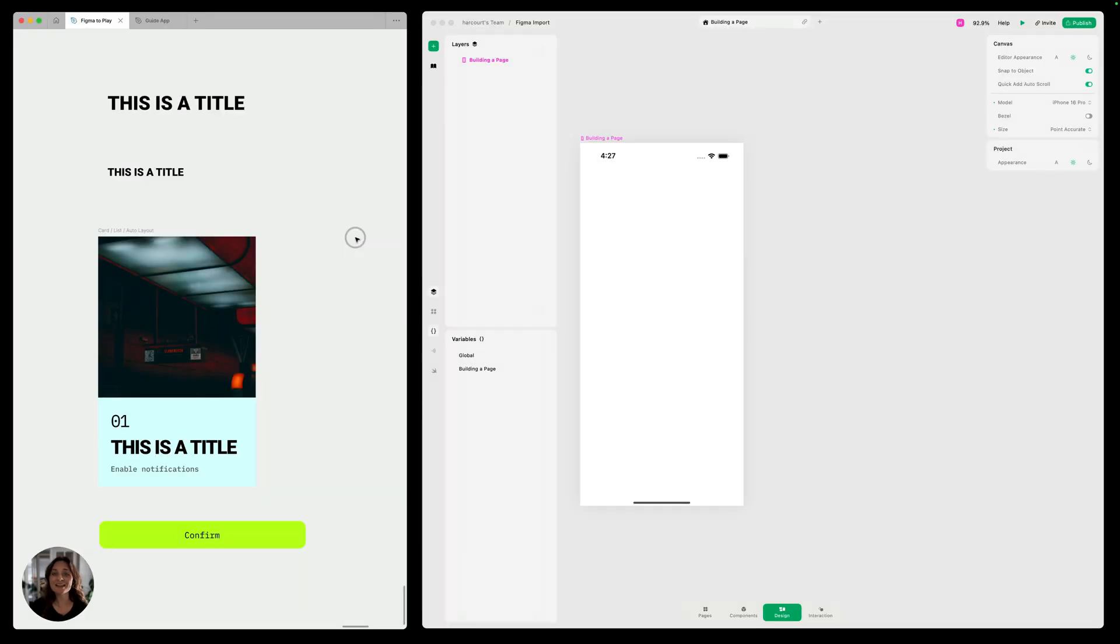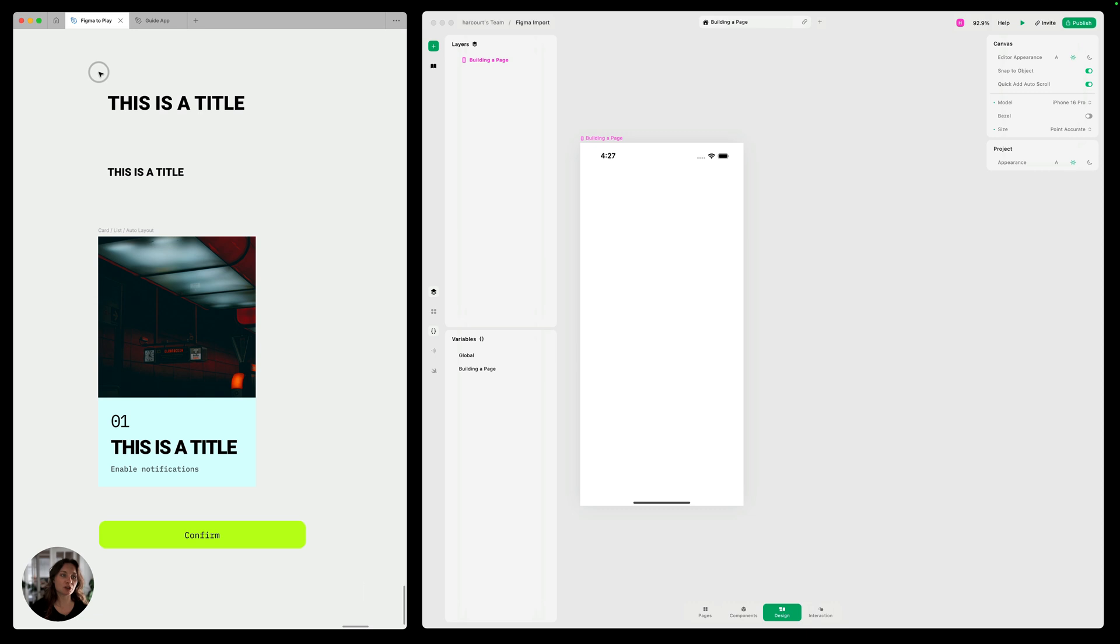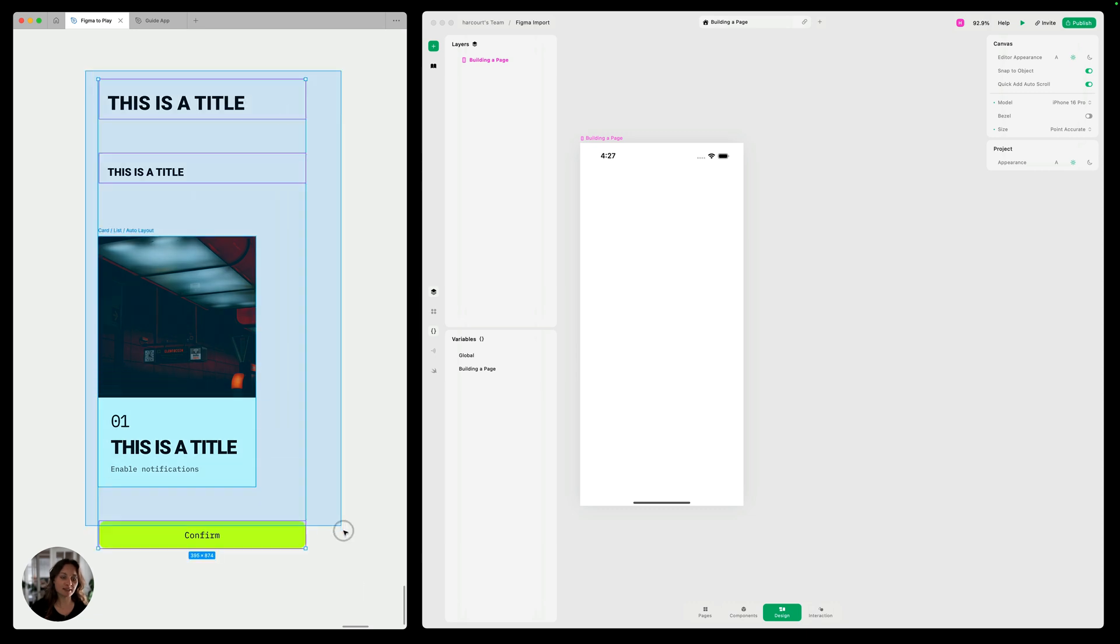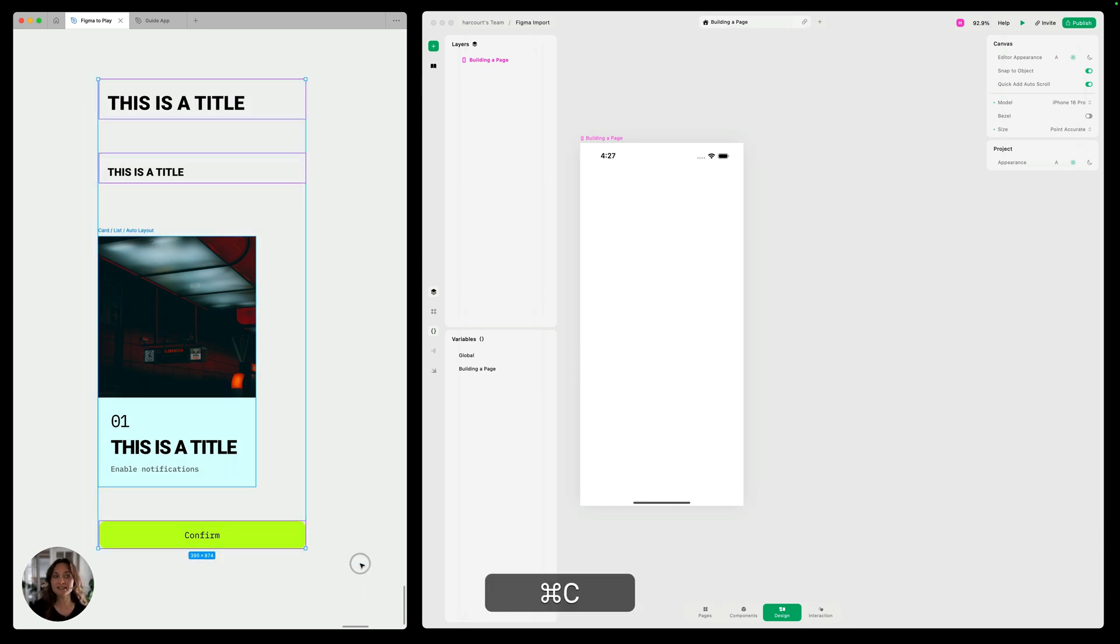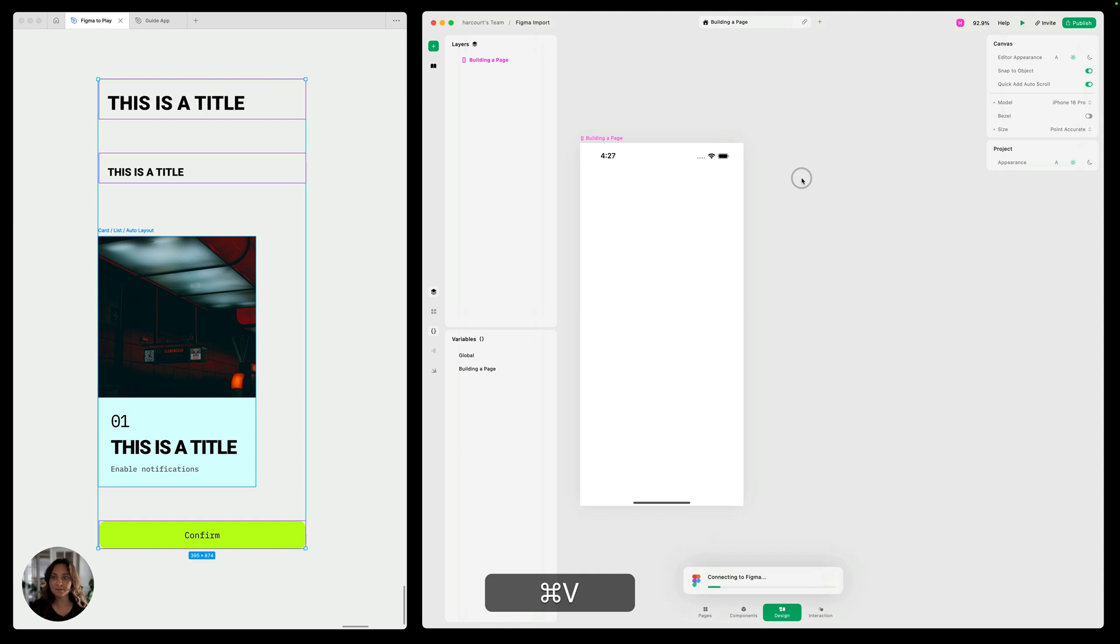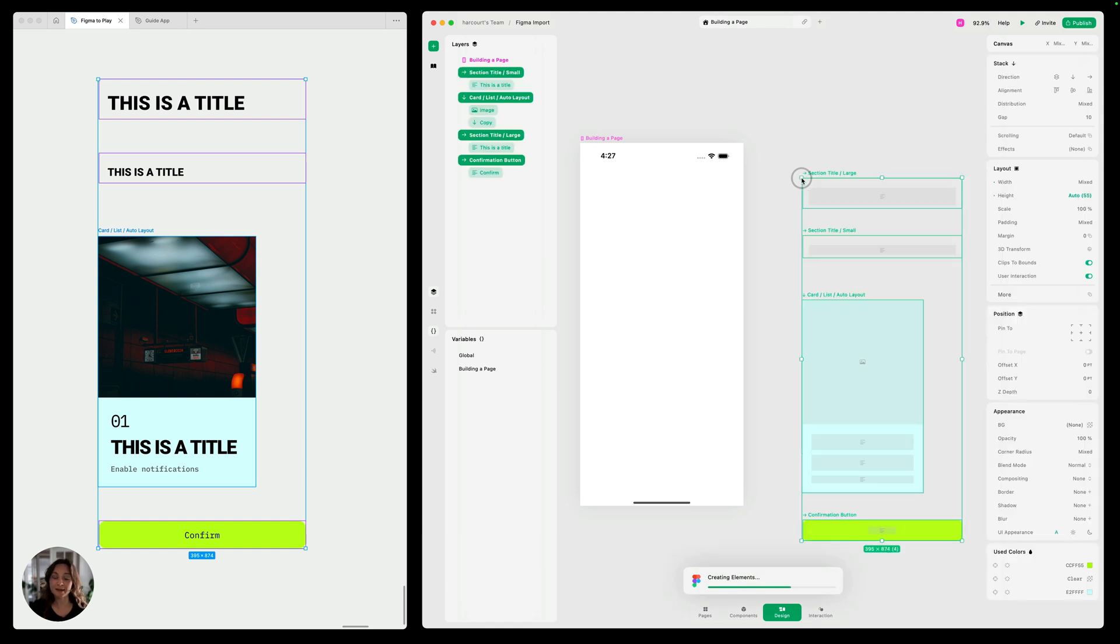Hey, it's Arkit from Play. Today I'm going to show you how to design a page from scratch in Play using components that you've brought over from Figma.